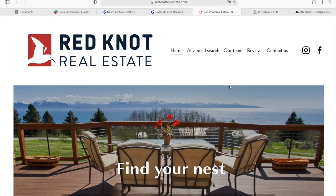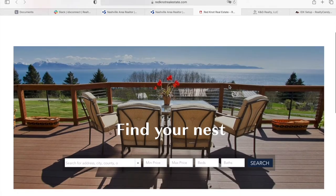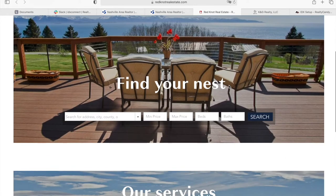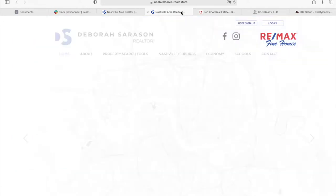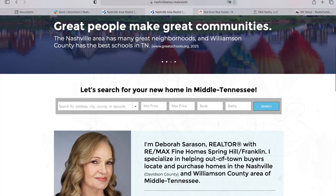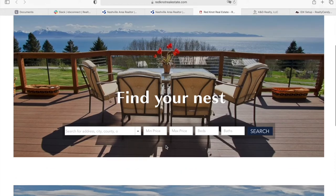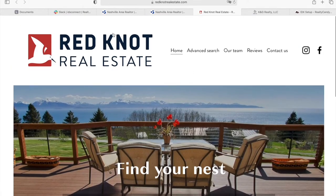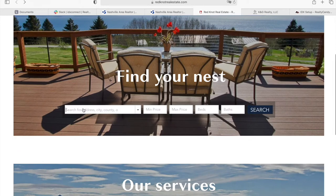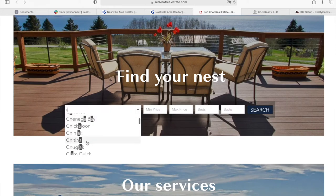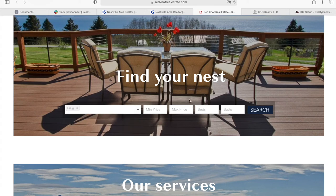The next website is a Squarespace site and we did basically the same thing. But as you can see, the design on the search bar changes. In this case, we did some customizations to match the style that the people at Red Knot Real Estate were looking for. When somebody adds in a city without any beds or baths, it will also take you to a search page.